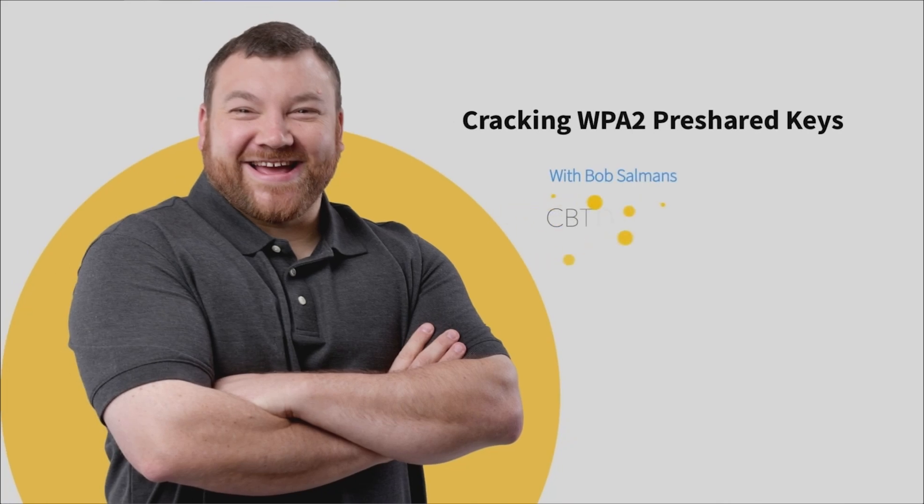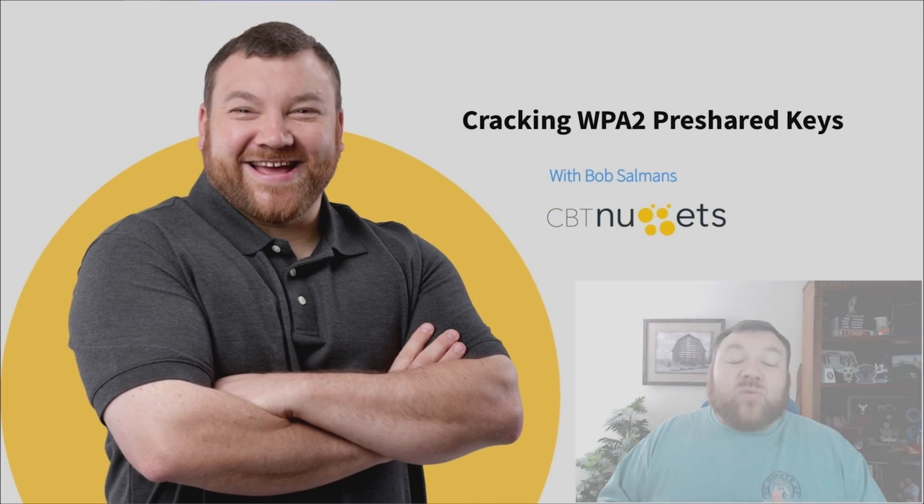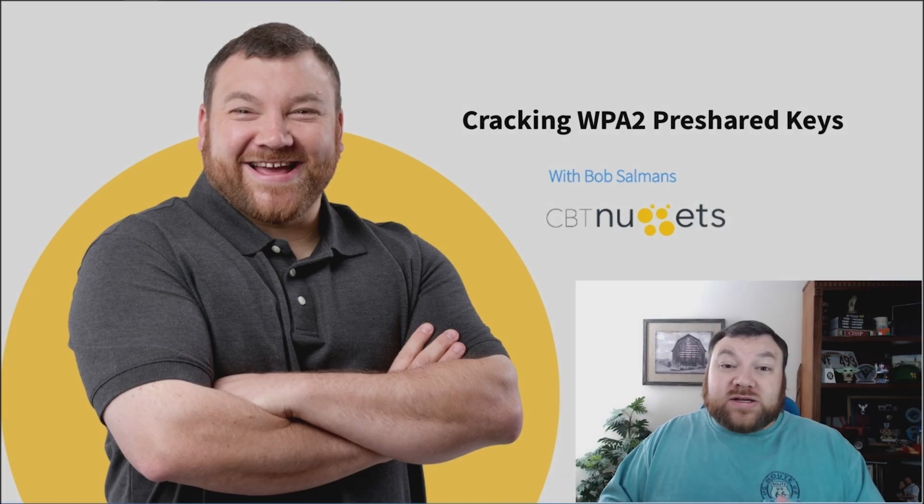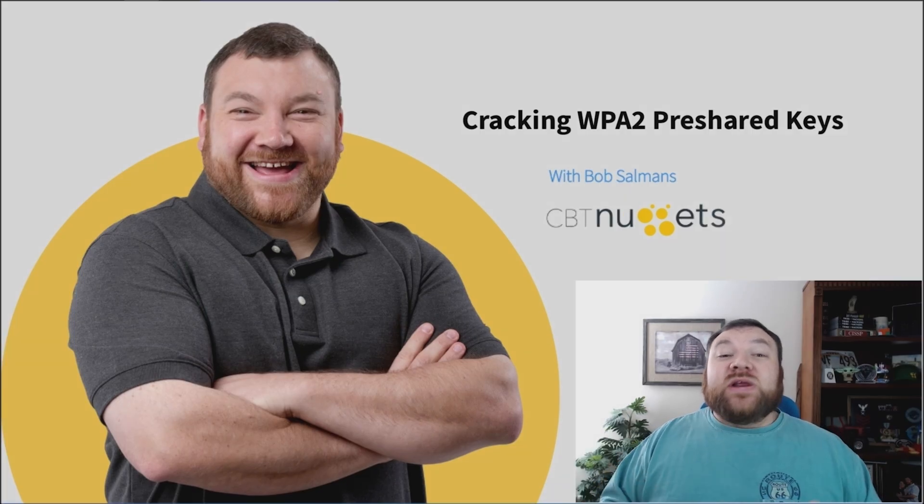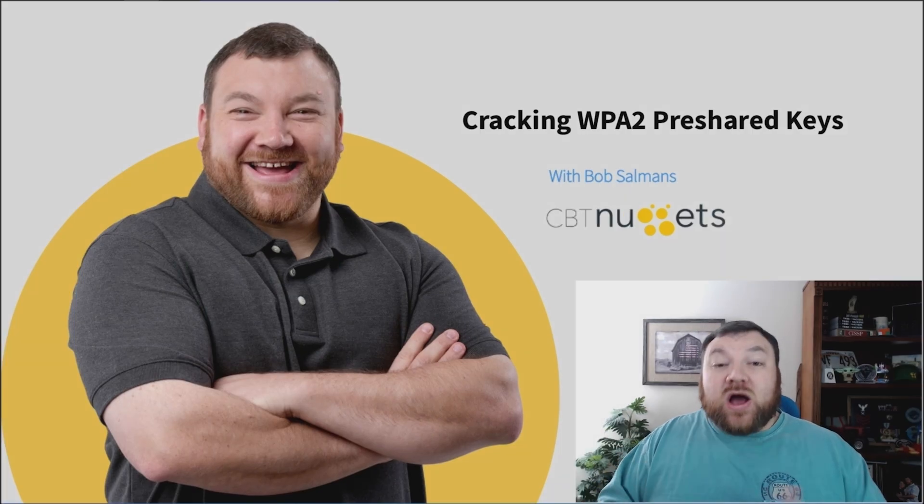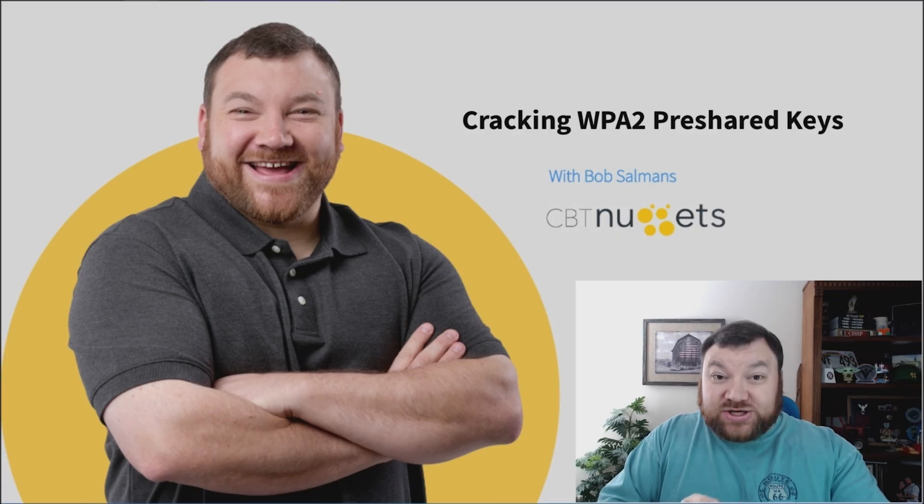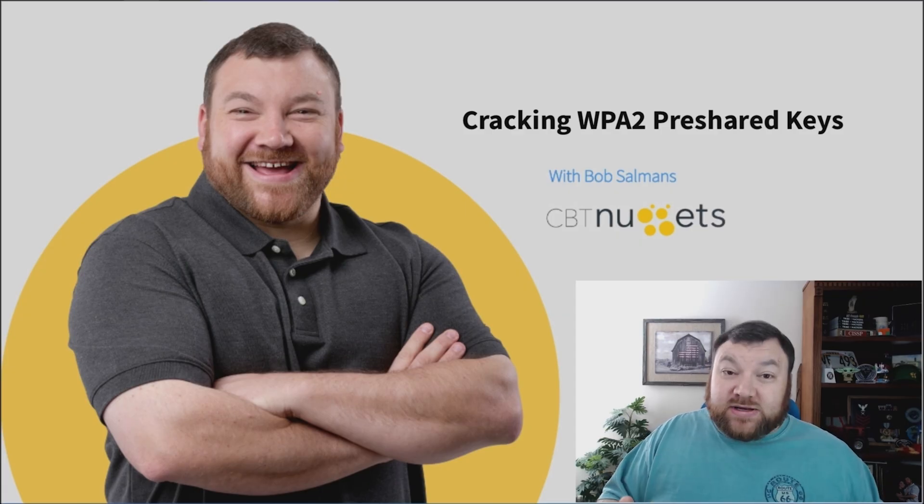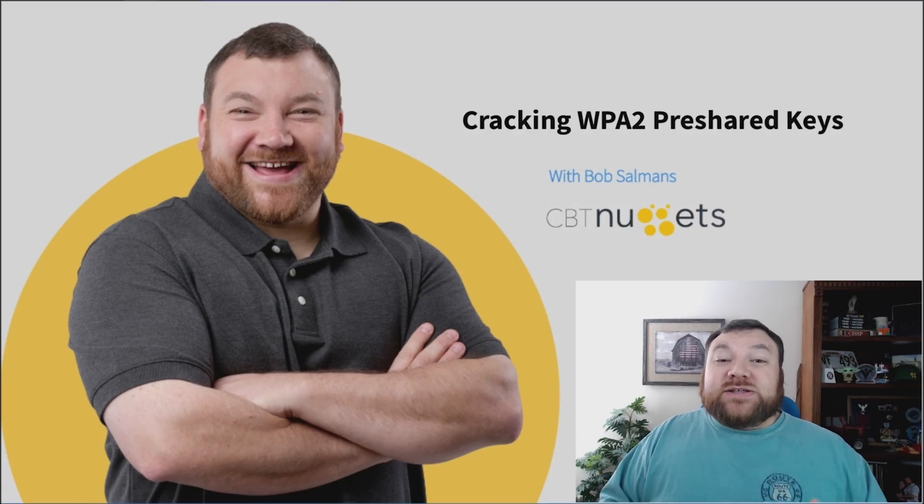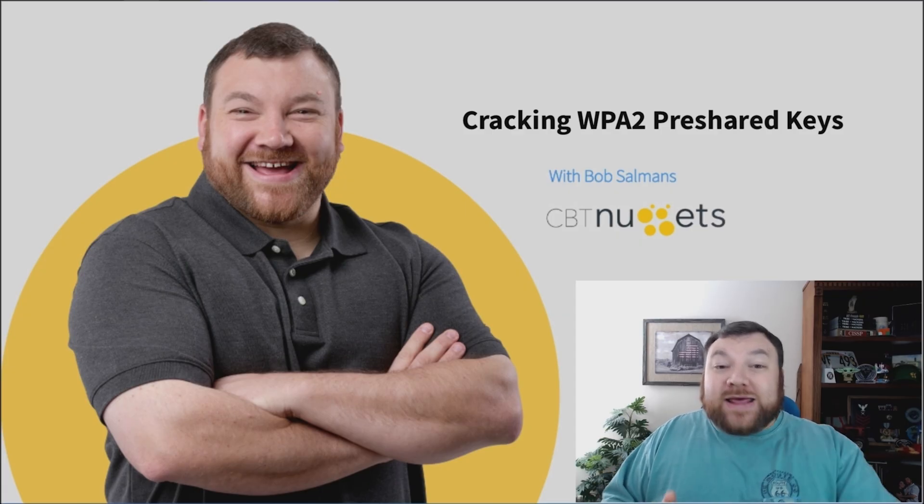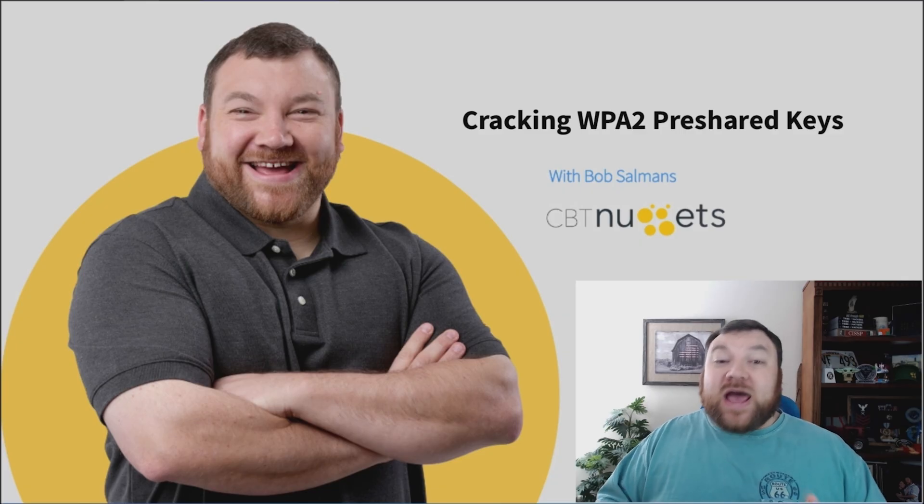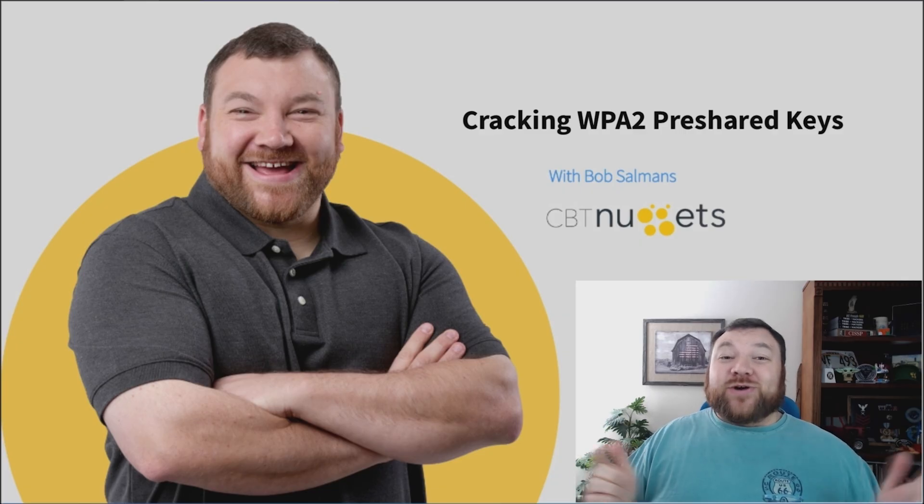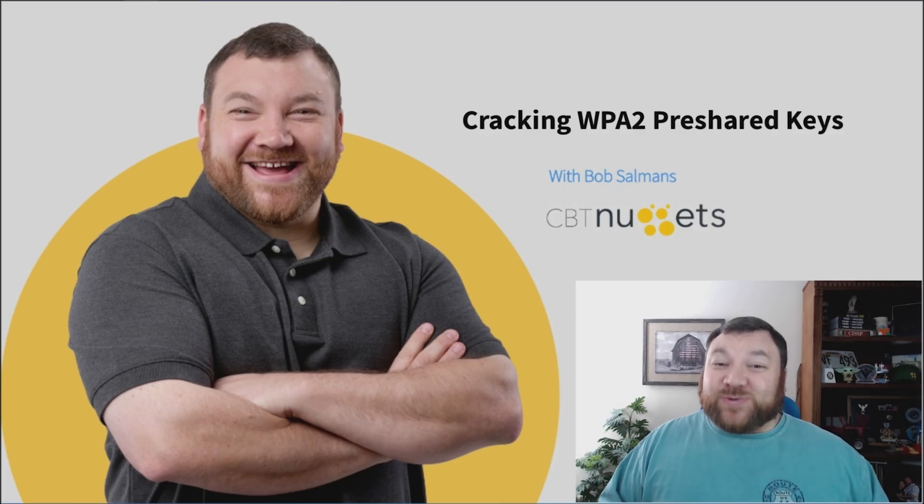Oftentimes when we're pen testing, we need to pen test a wireless network. And one of the things we would do is try to crack the wireless password. But in order to do that, we need to capture a wireless handshake between the wireless client and access point. So let's jump on our Kali box, let's capture a handshake, and let's try to crack that password.